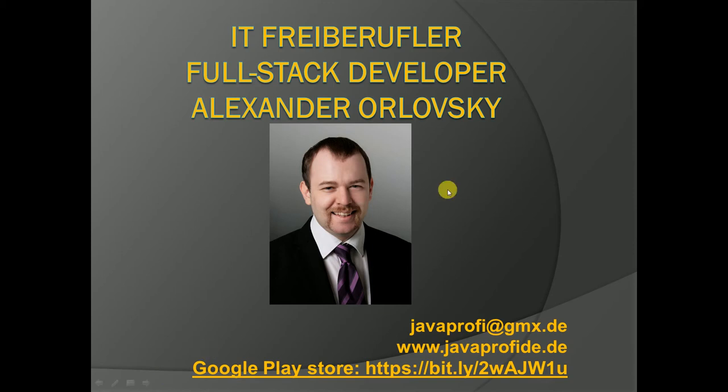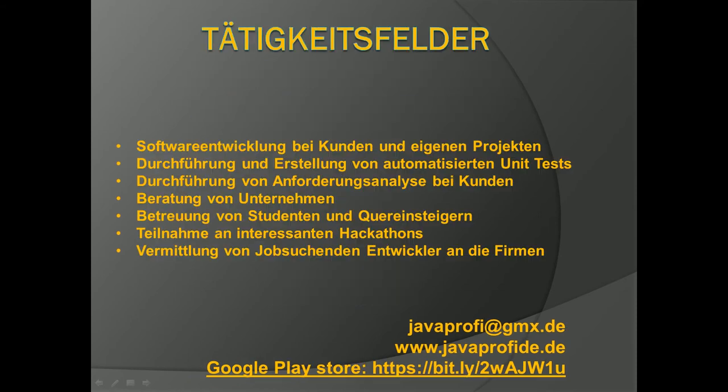Hello and welcome to another recording session where I try to explain another interesting design pattern. First about me. My name is Alexander. I am a freelancer and here you have my contact information. I am based in Germany. What kind of services do I provide? I help my clients to develop software. I create automatic unit tests. I provide requirements engineering for my clients and a lot of different consulting services. And I help people to get hired in German companies.